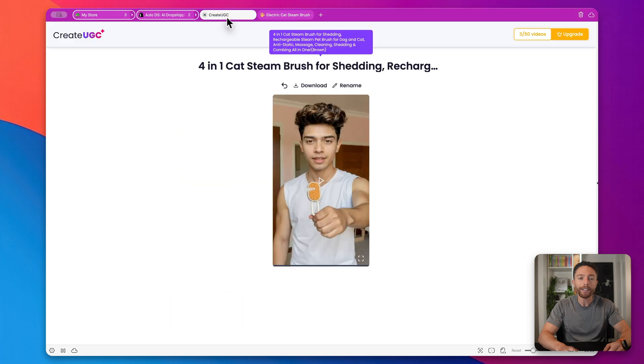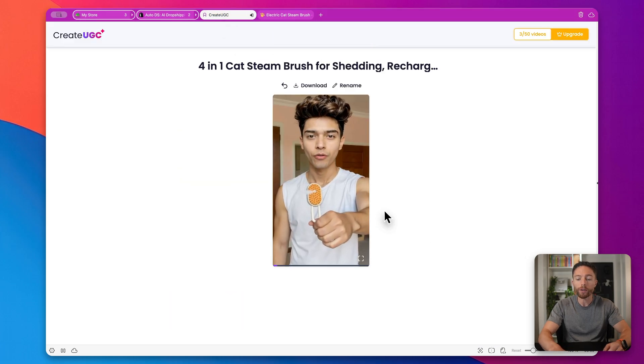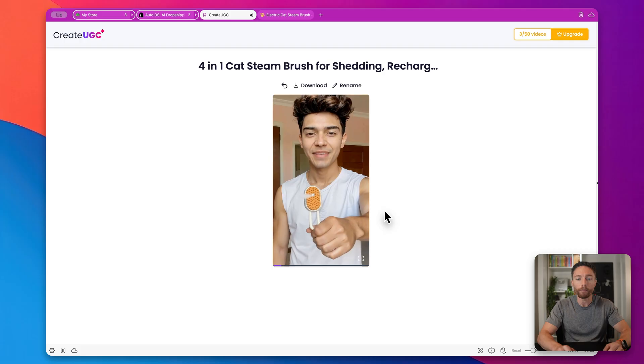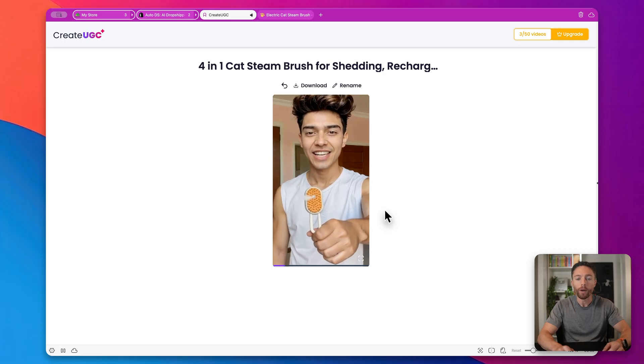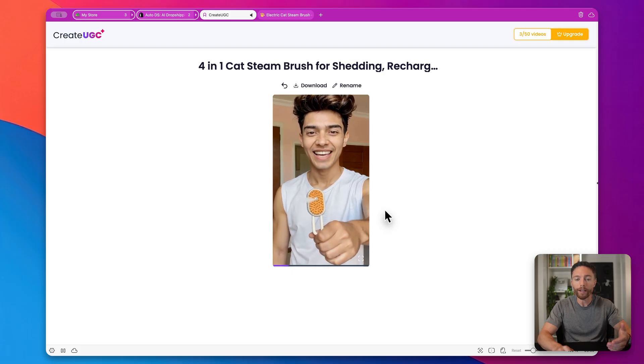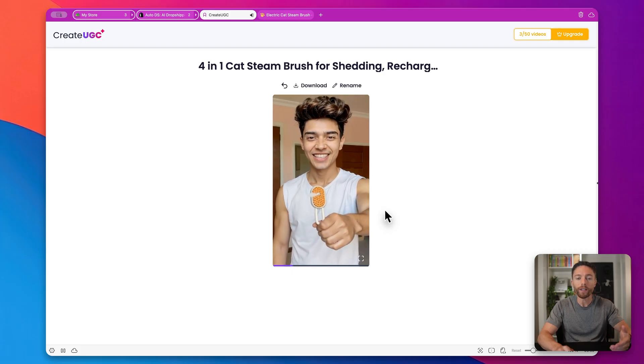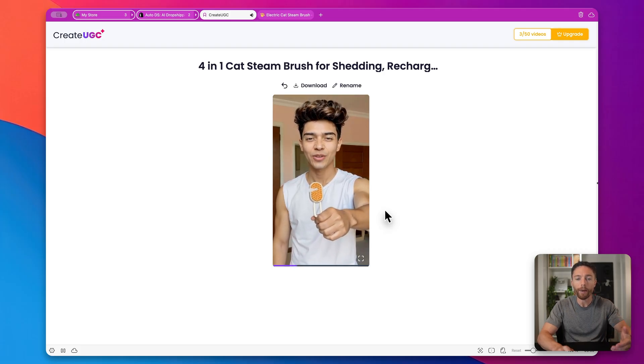In addition to that, you're going to get access to AI influencers who are actually going to market your products for you by showcasing the products in videos, talking about them, and then you're going to be able to upload these to Instagram, TikTok, or YouTube to actually promote your product and drive sales to your website.